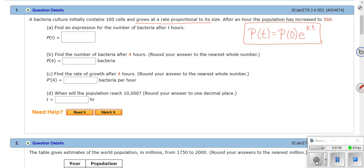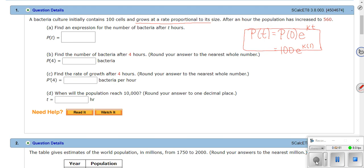After an hour the population has increased to 560. We need to find an expression for the number of bacteria after t hours — so we're solving for k. We plug in what we know: P(0) is 100, times e to the k times 1, and this equals 560.